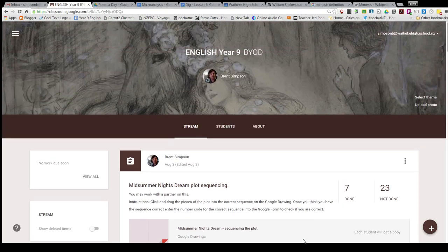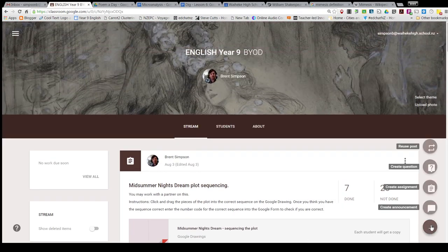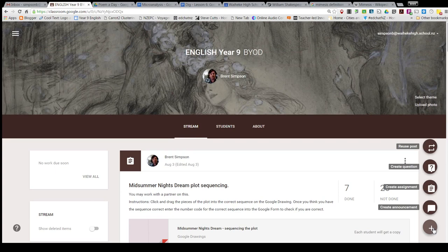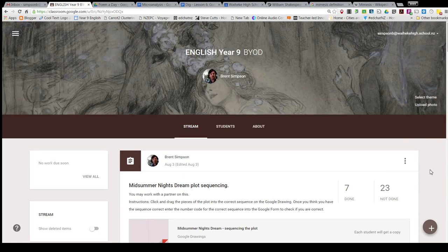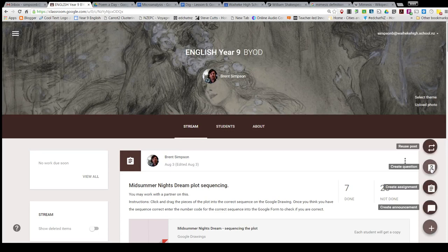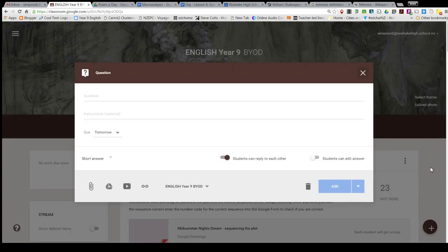Quick demo of adding a question to a Google Classroom assignment to create my poem of the day. I'm going to create my question, but actually before I do my question, I'm going to add in the poem that I want them to read.